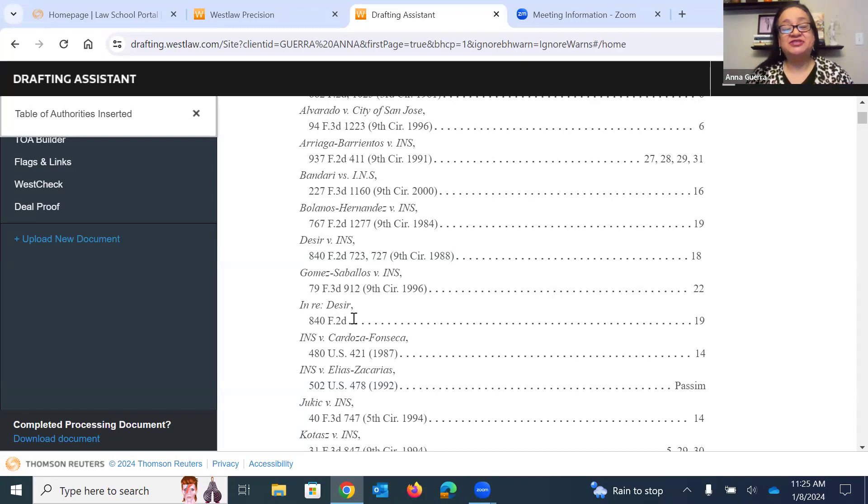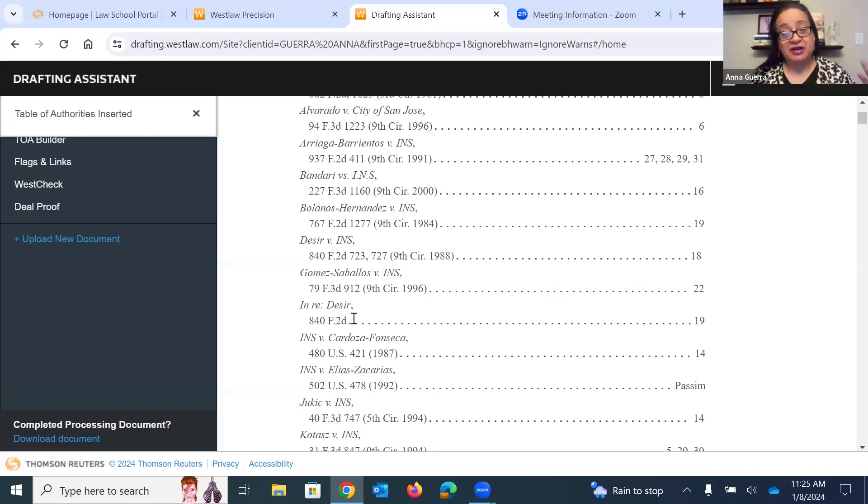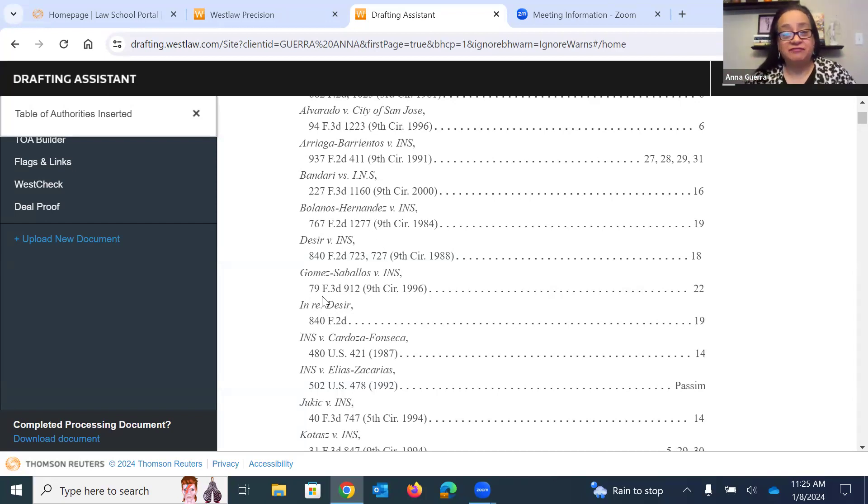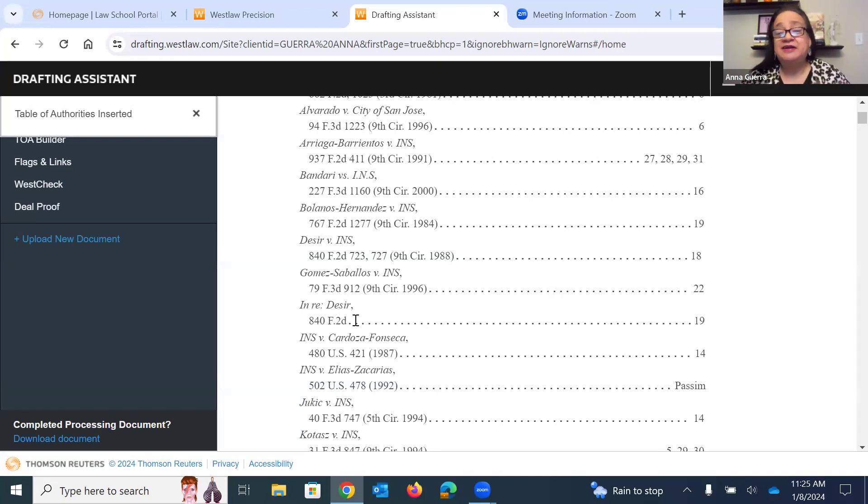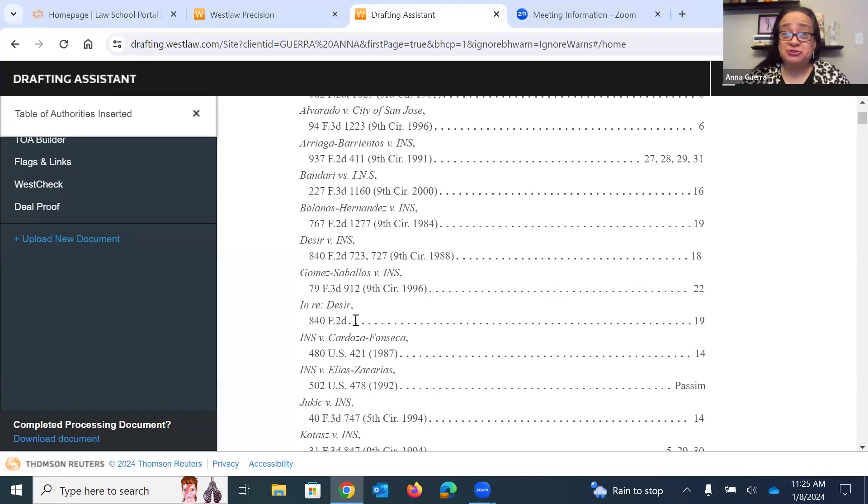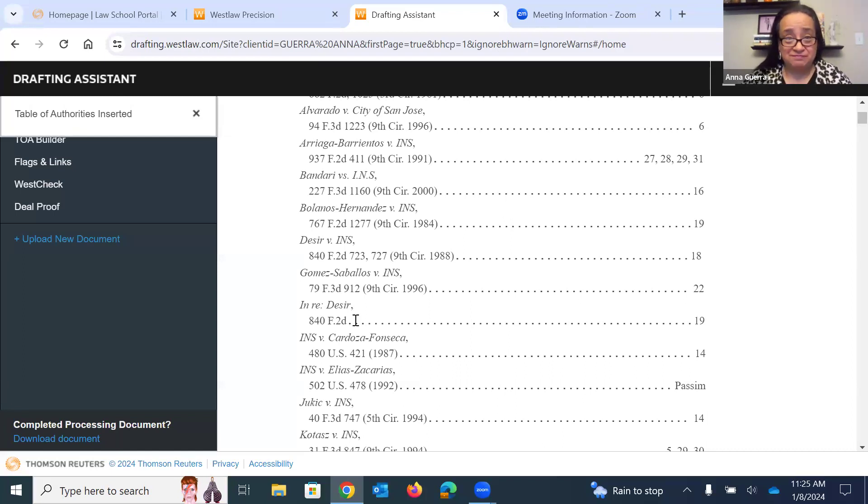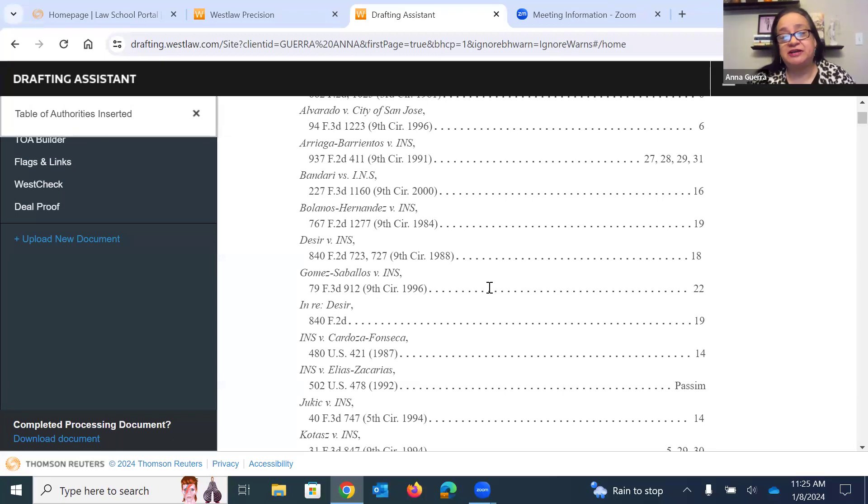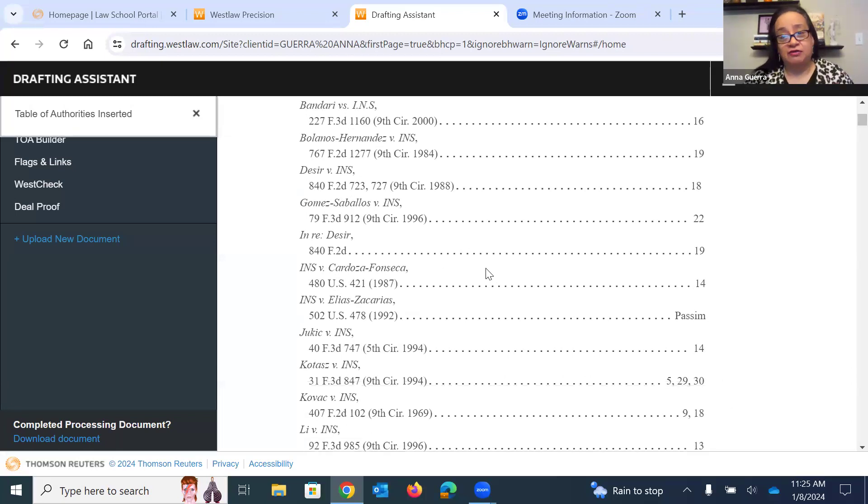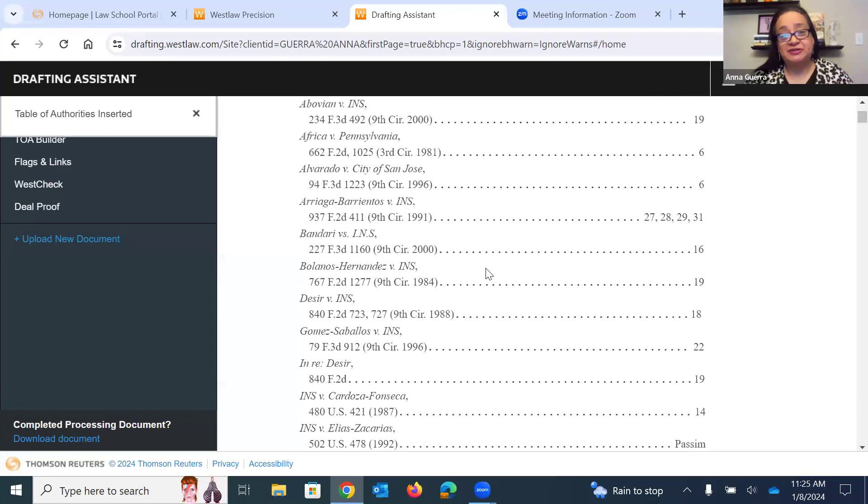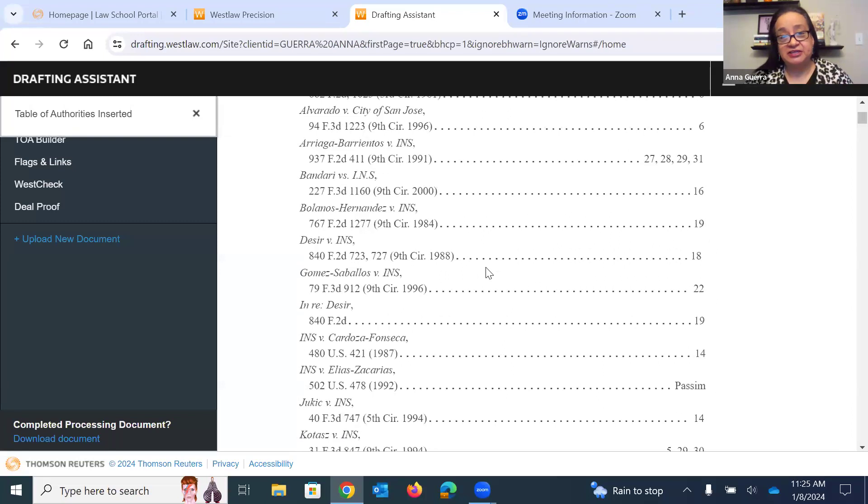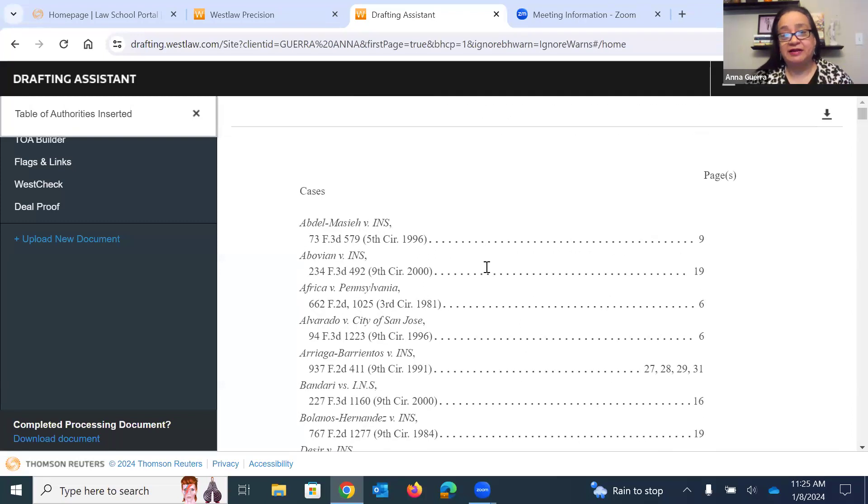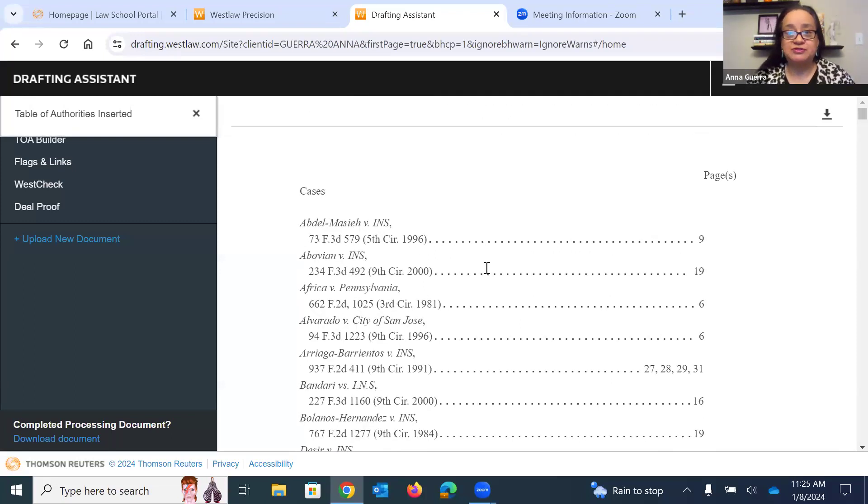So this is why I say to use it as a supplement, not as a total substitute because your professors are not going to accept, well, I just used Westlaw's drafting assistant. So that's why that page number wasn't there. They are likely going to say, well, you should have double checked that, that's not Westlaw's fault. You should have double checked your table of authorities and made sure all of the pages matched, all of the citations were correct and in the correct format that your school uses.